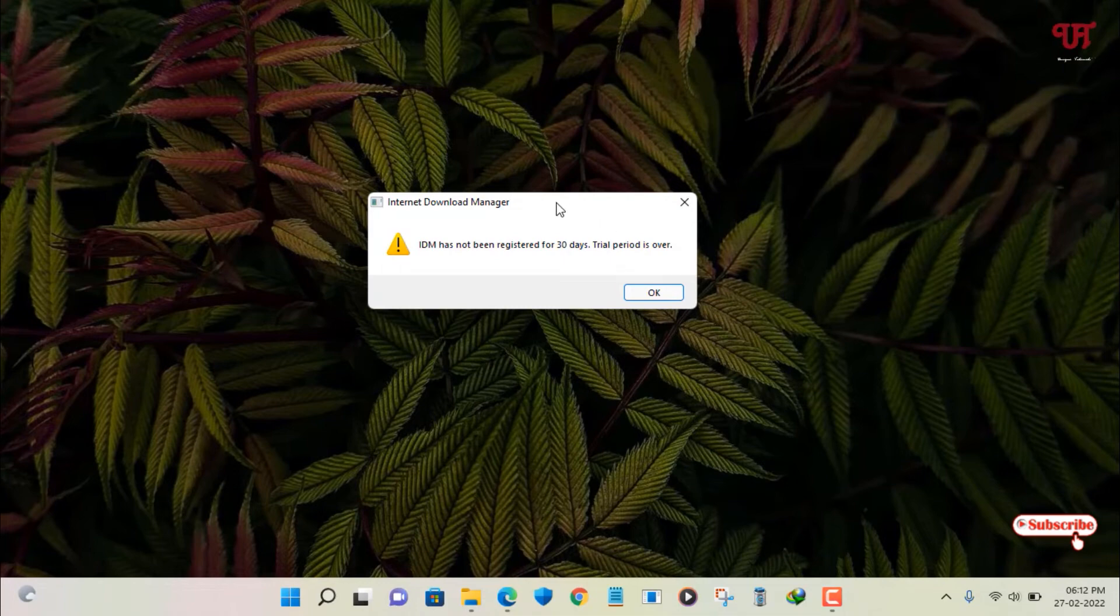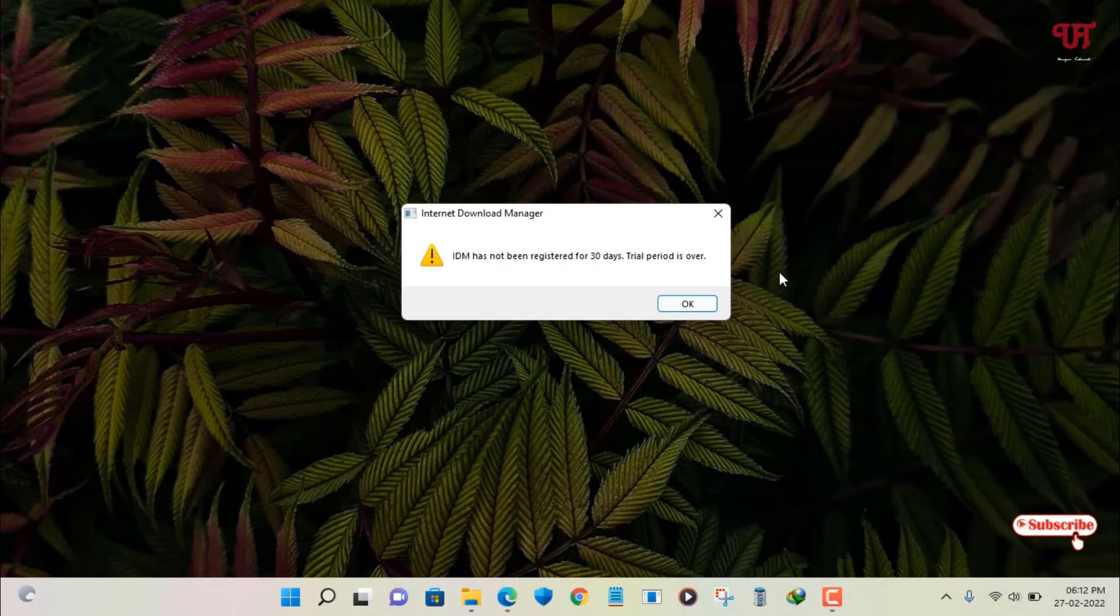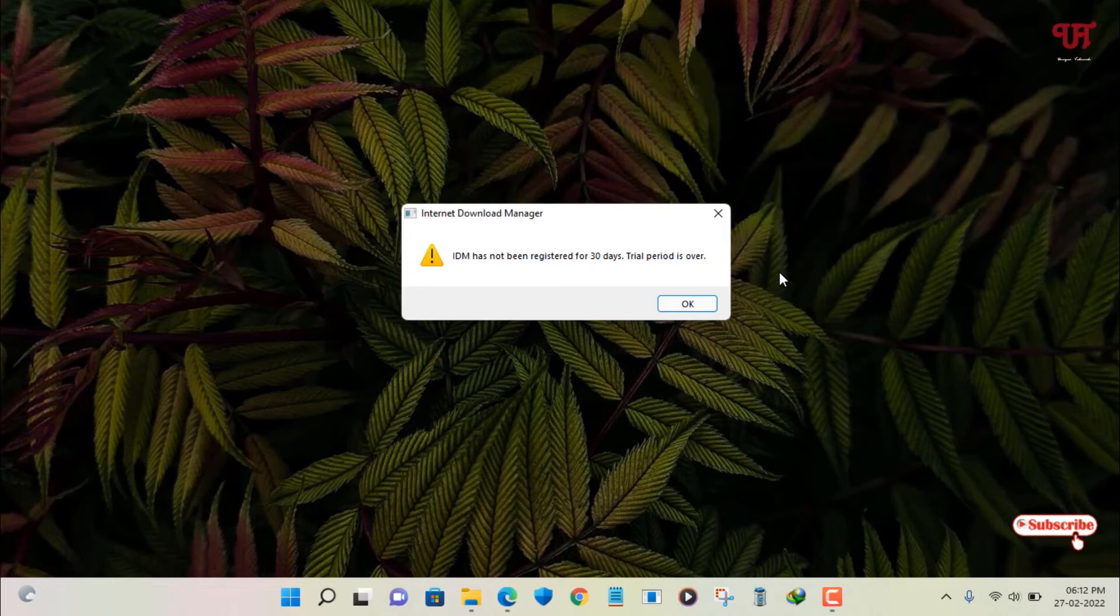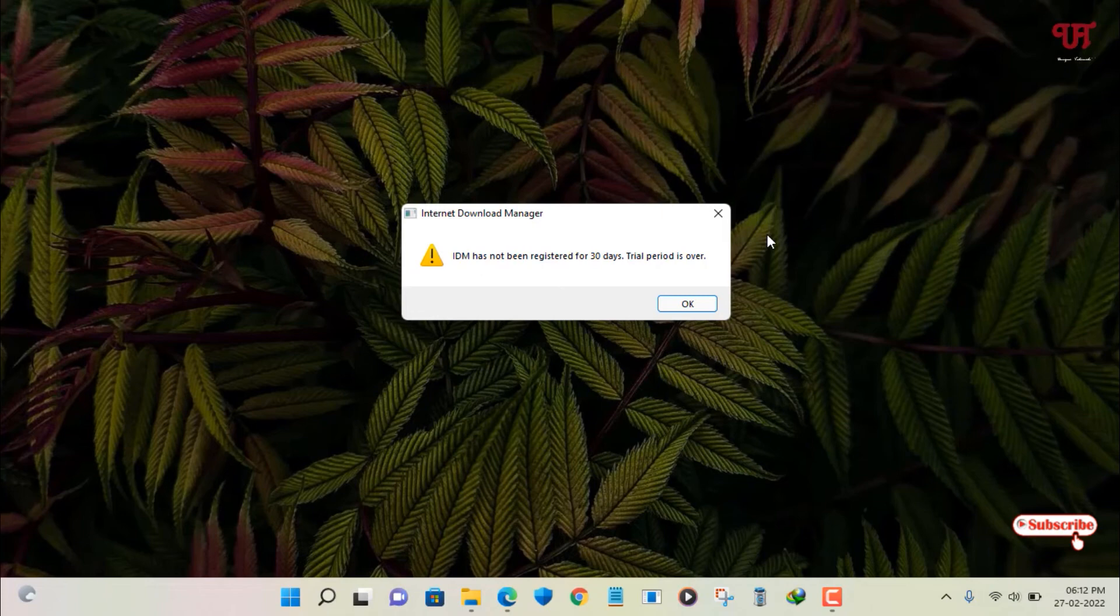But the thing you may find irritating is that this notification will always pop up whenever you are going to download using the IDM which has been expired after 30 days. So if you want to remove this notification, then you can purchase the license from its official website.